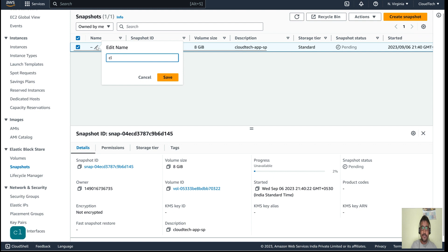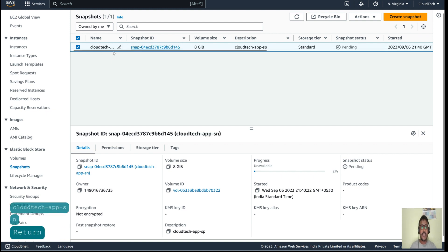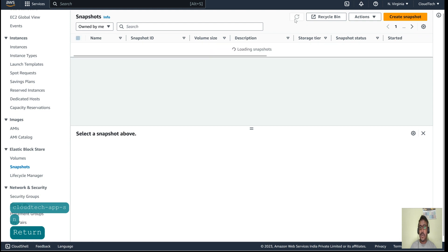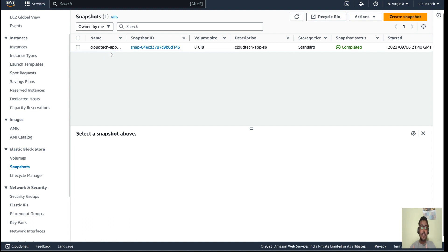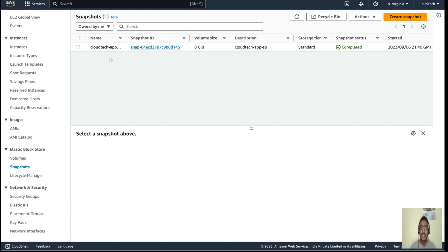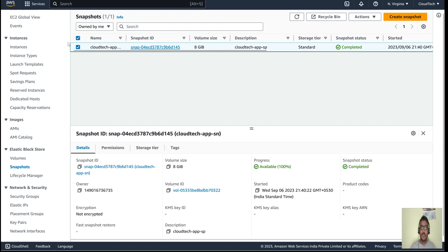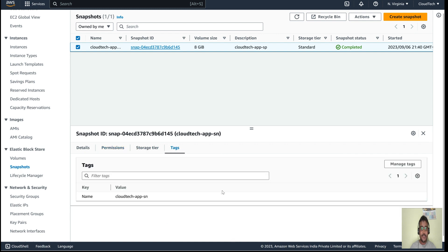If you go to the Snapshots section, here is the snapshot that was just created. Let me give it a name. It's currently in pending state — we can't do anything until it completes. It takes a few seconds. Now it is completed — our snapshot is ready. Whatever EC2 instance we had launched, that snapshot is now ready.